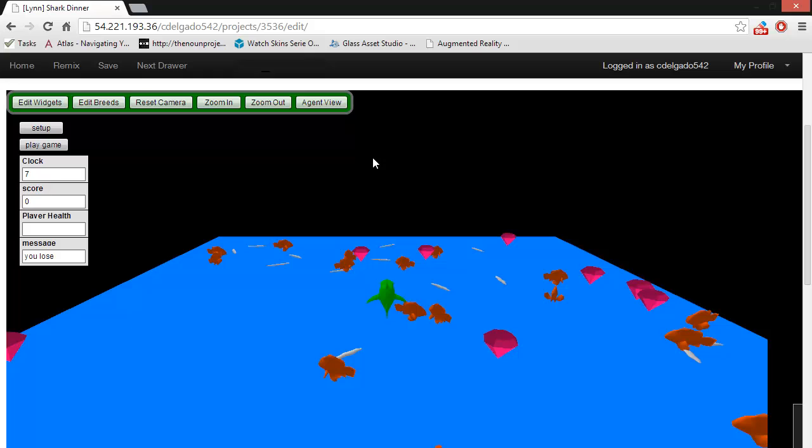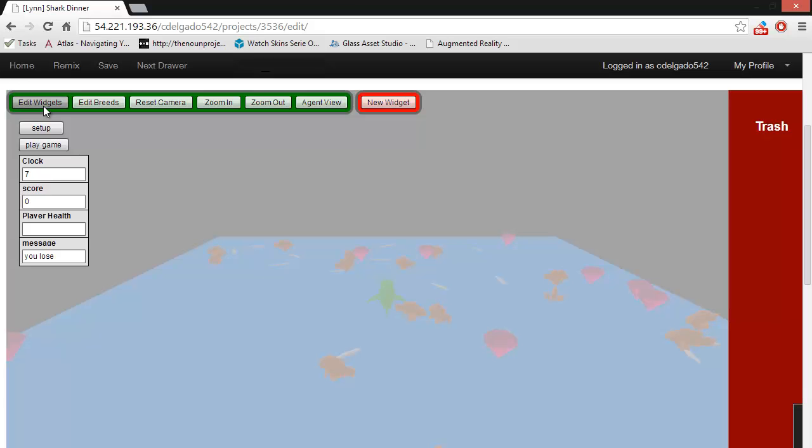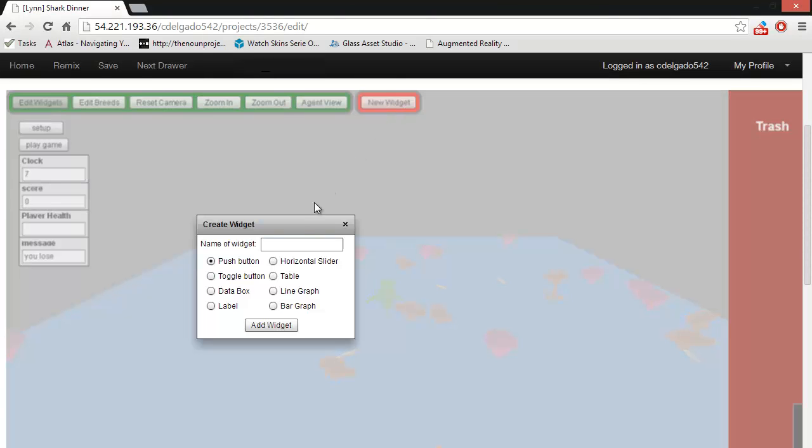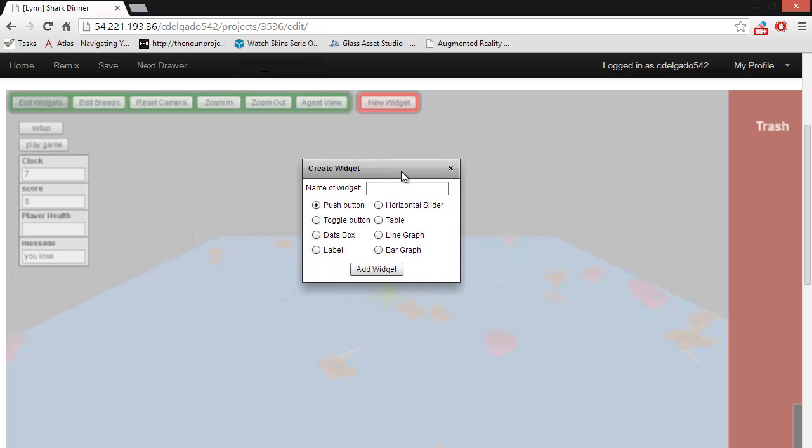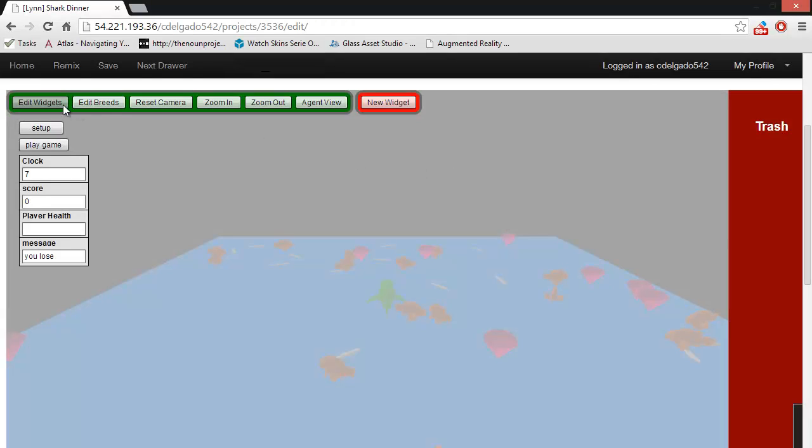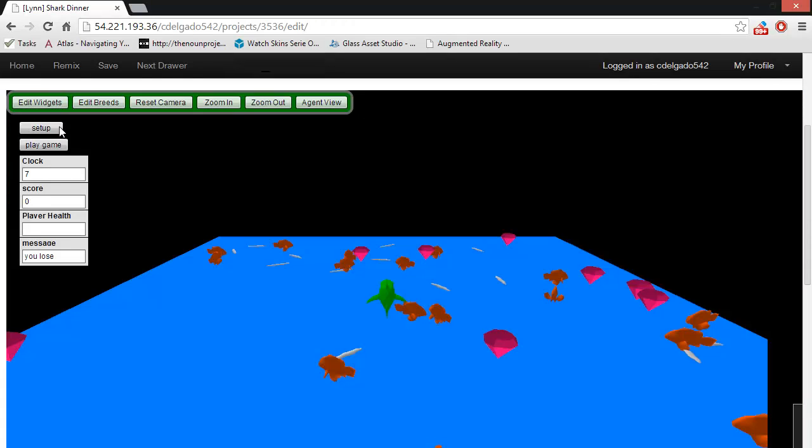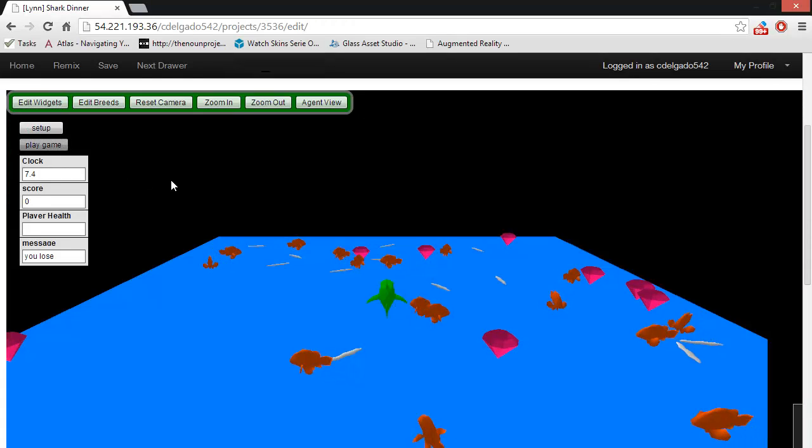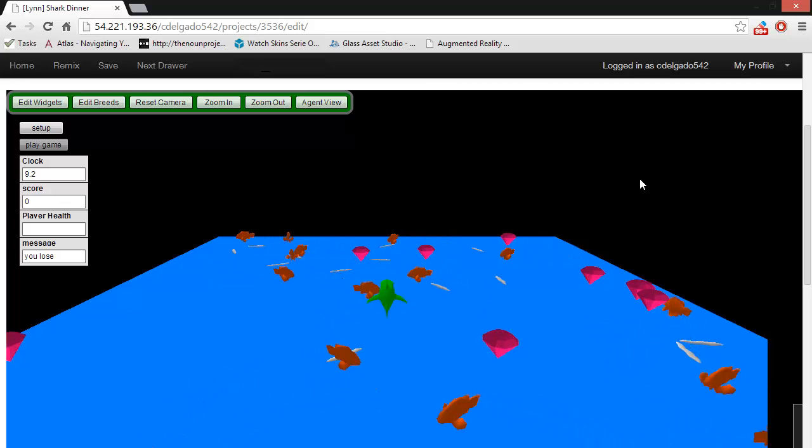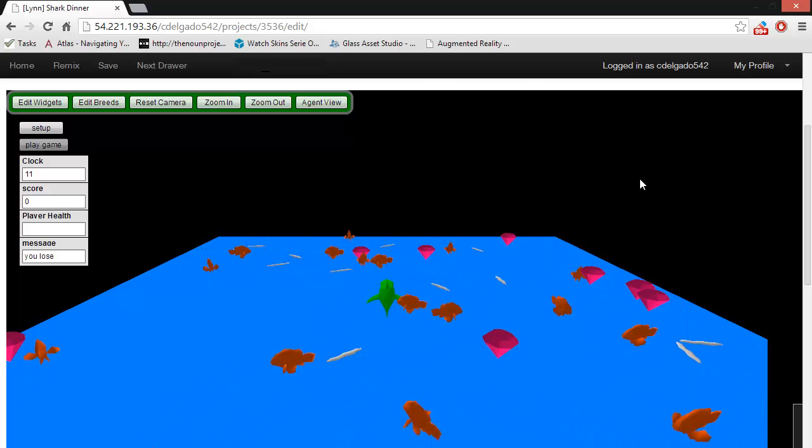There are many different types of widgets that you can create, and each different widget has a different purpose. If you click on Edit Widgets and then New Widget, then you can see a list of the different kinds of widgets that you might want to create. Take about five minutes to play around with the game and see how the different buttons and widgets work together.